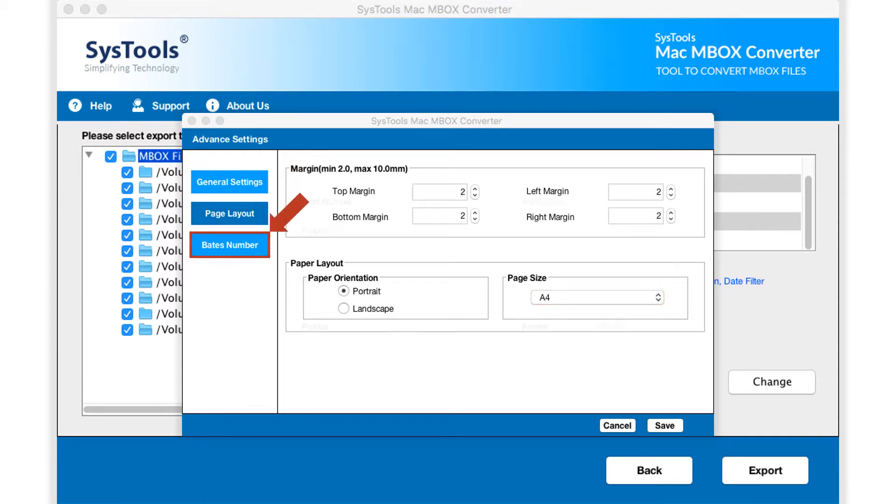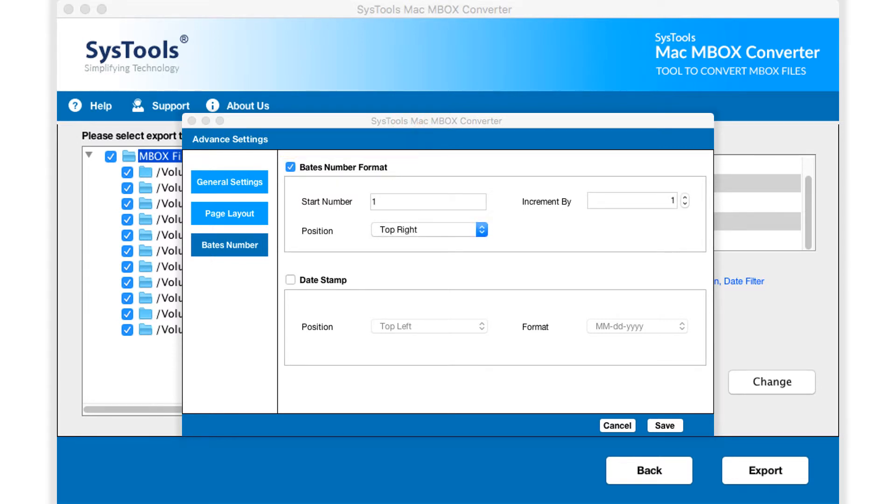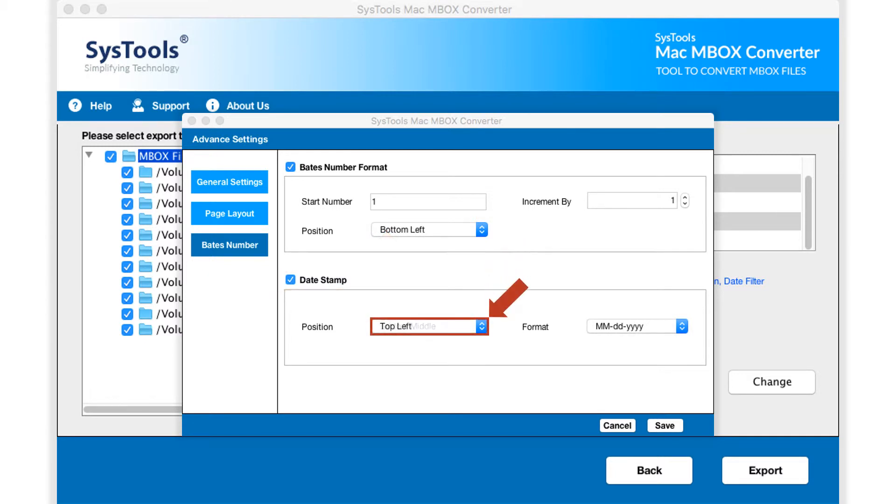The Bates number option lets users choose Bates numbering, along with incrementation rate and position. And the date stamp option lets users choose position and format of date to be shown on all PDF files.